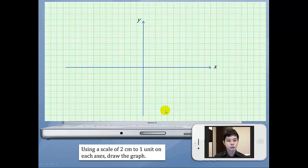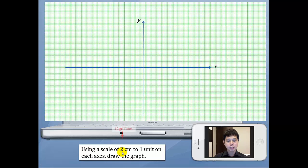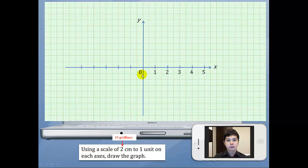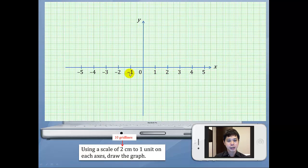Often we are asked to use a scale of 2cm to 1 unit on each axis. What does this mean? 2cm actually represents 10 grid lines, so every 10 grid lines we will have 1 unit. Starting from 0, since we have 1 unit after every 10 grid lines, this will be 1, 2, 3, and 4. And for the negative side, this will be negative 1, negative 2, negative 3, negative 4, and hence we have your number line.